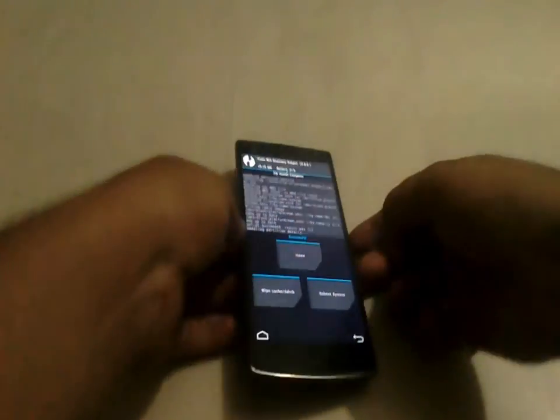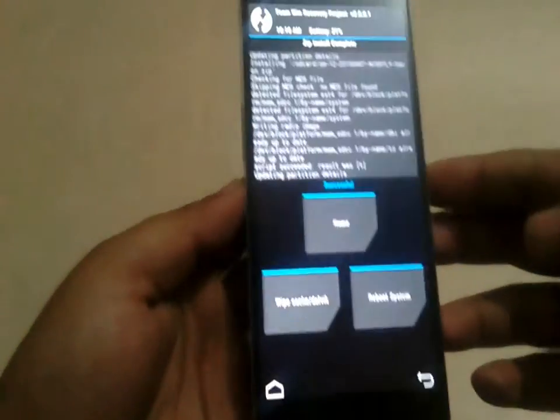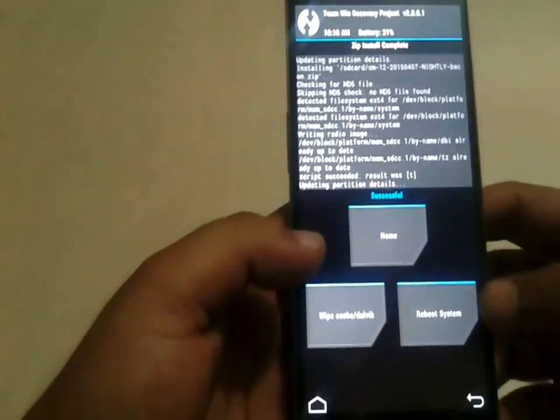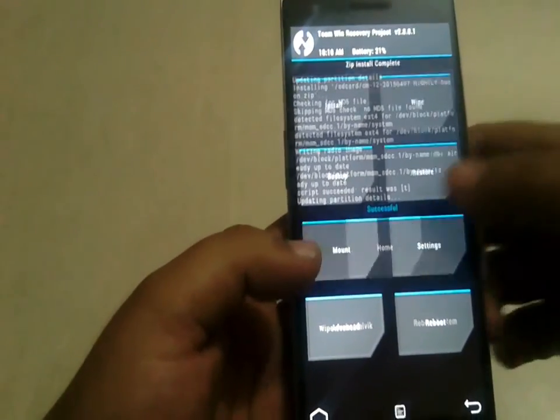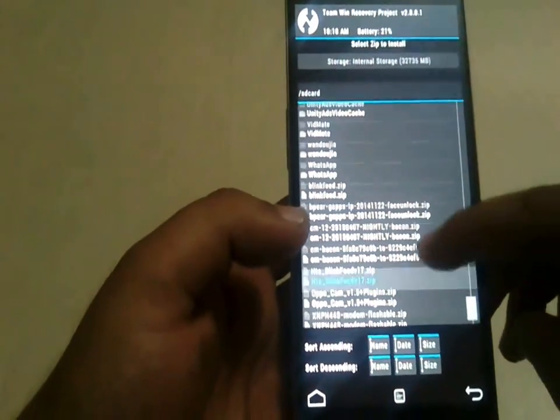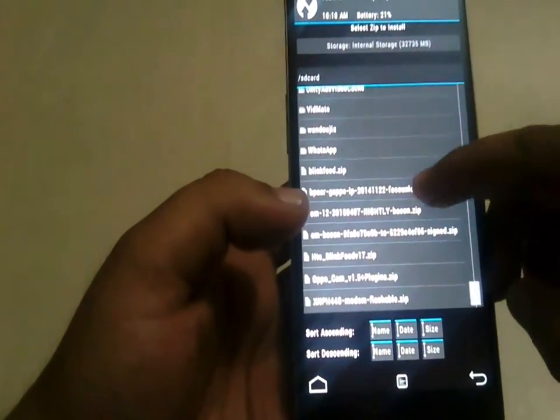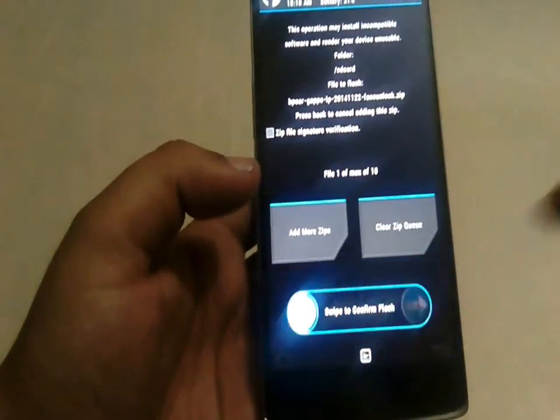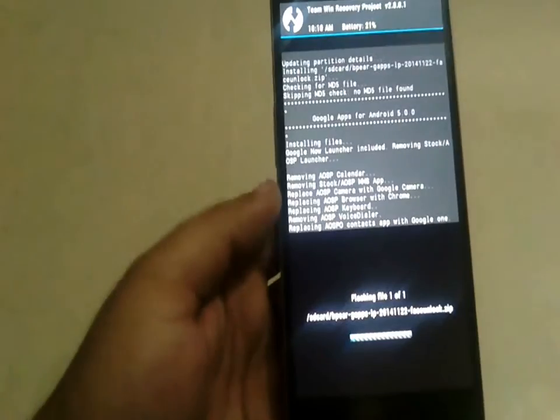It has successfully flashed. Now we have to flash the GApps package — just locate it and swipe to confirm flash.